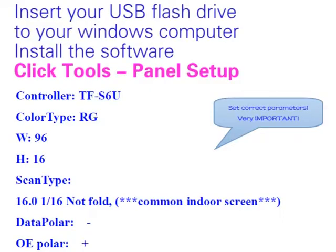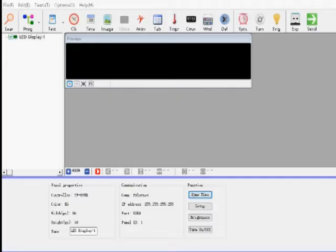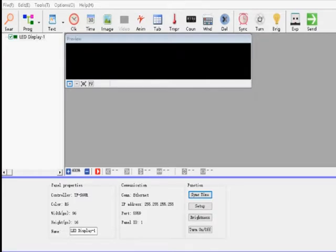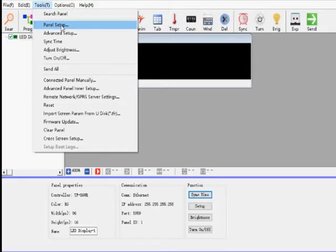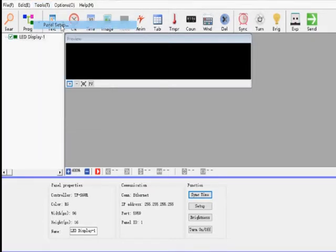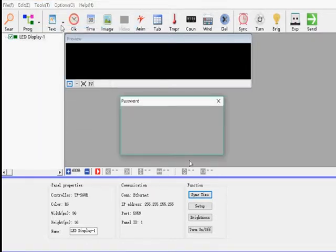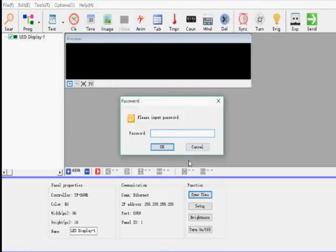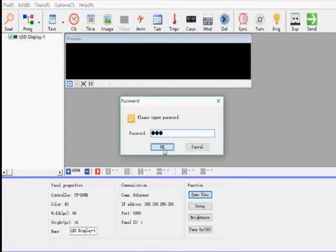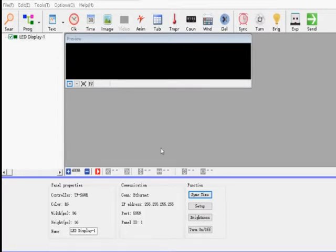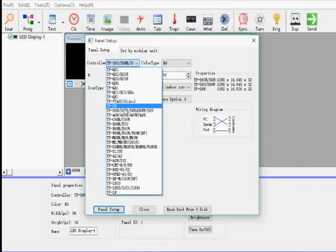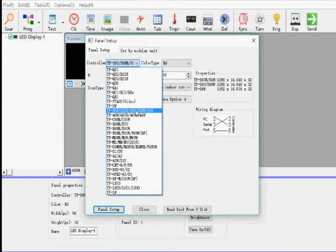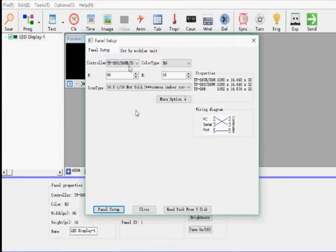Now let's see how to set the panel parameter. Setting the correct parameter is very important. First, click Features, Panel Setup. The password is 168. Click OK. You set the parameter like this way.